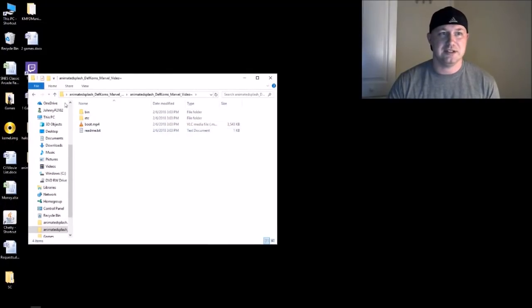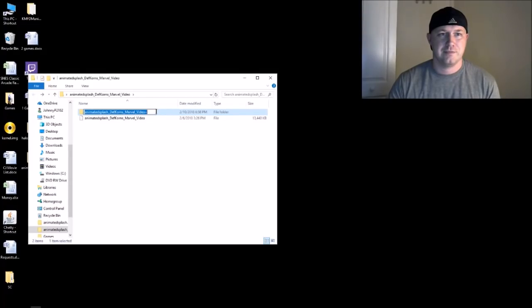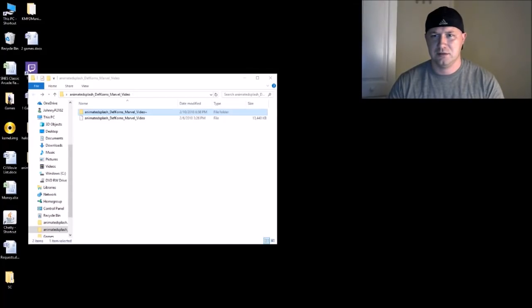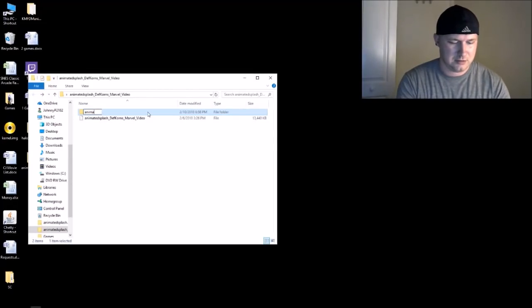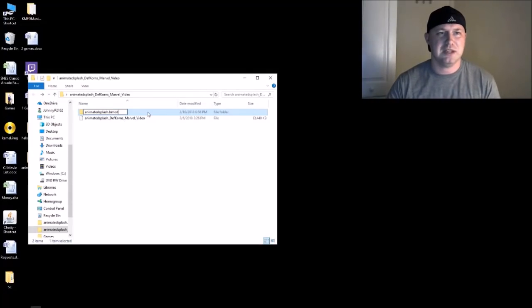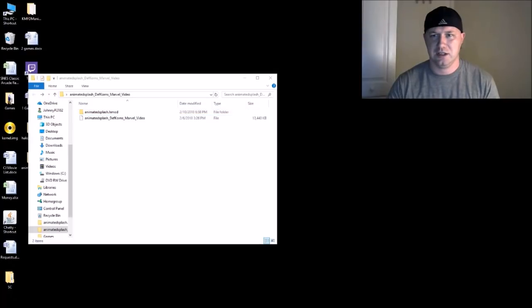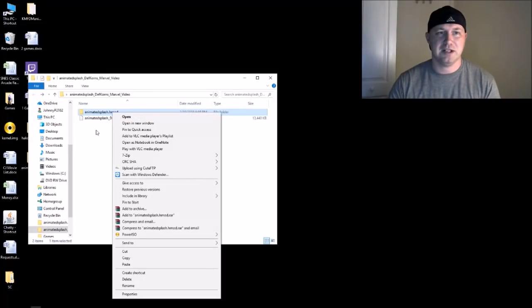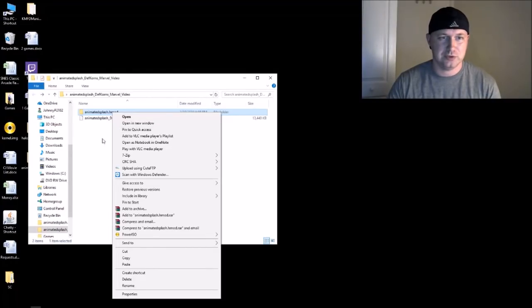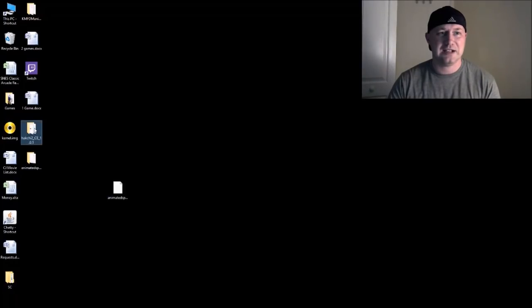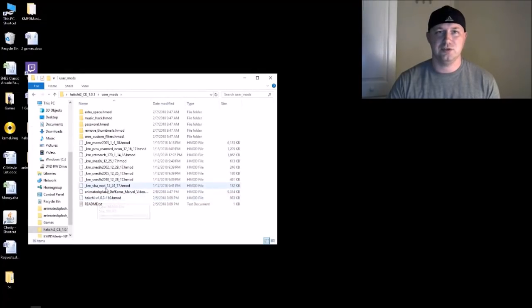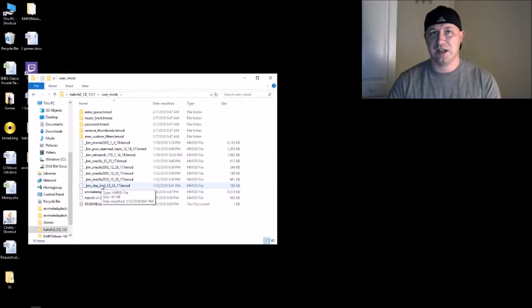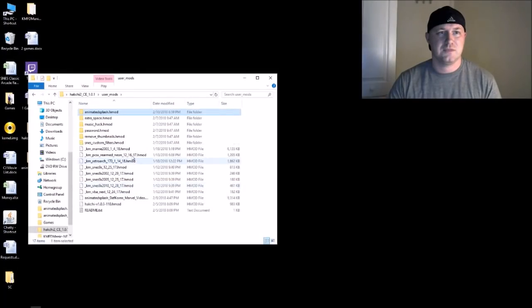Now the easiest way I found to install these is to take this folder here and we're going to rename it to animated splash dot H-mod. So you take this animated splash dot H-mod, which I'm going to have in the description for you to download, copy that, go into your HackChi CE folder, user mods, and this is how you would install user mods if you can't drag and drop them in HackChi. You're just going to paste it right here.